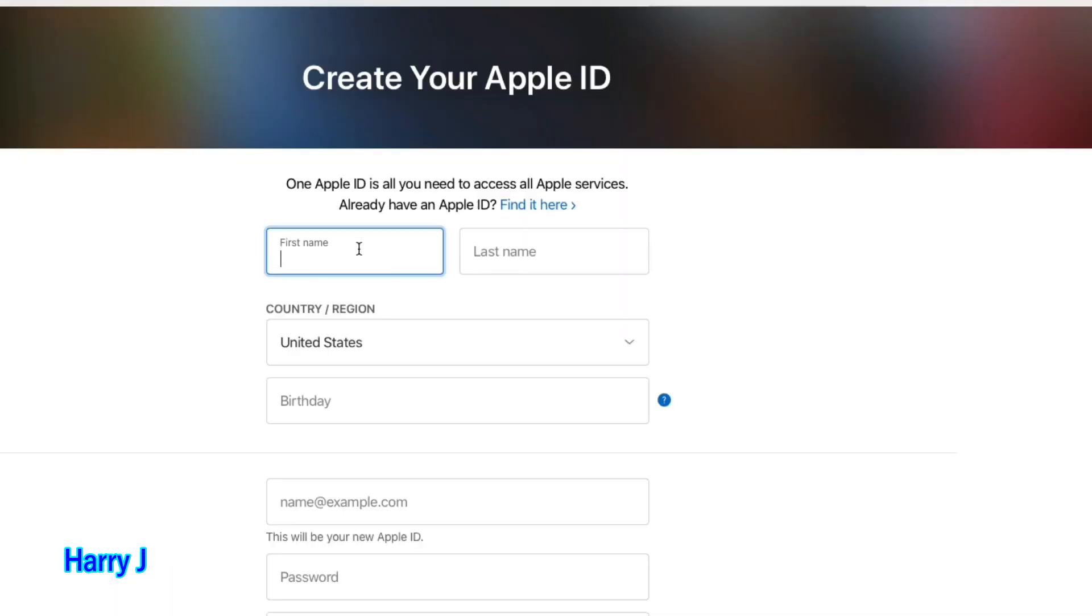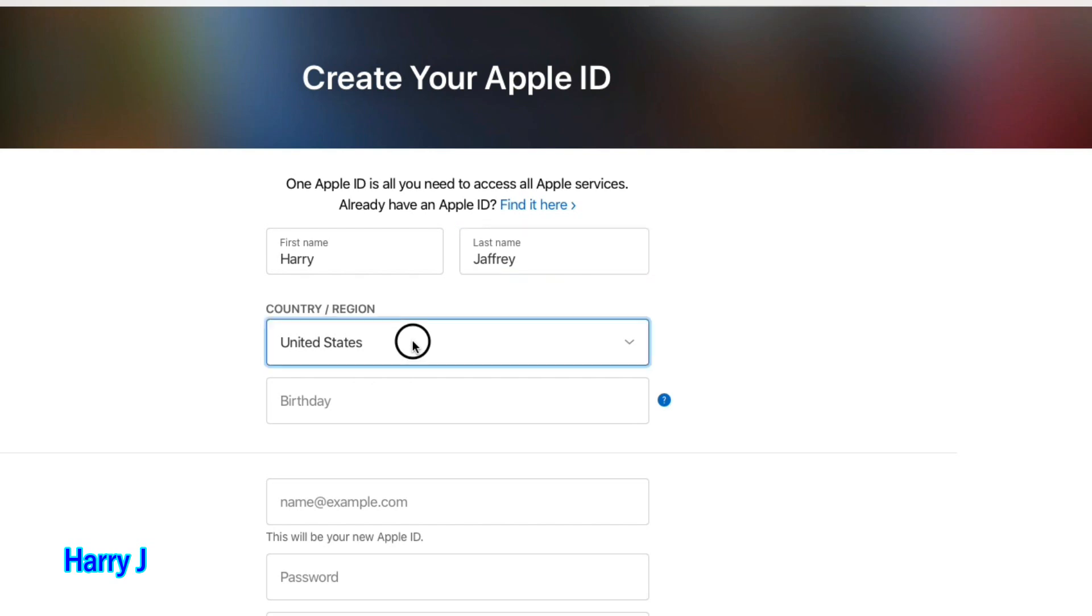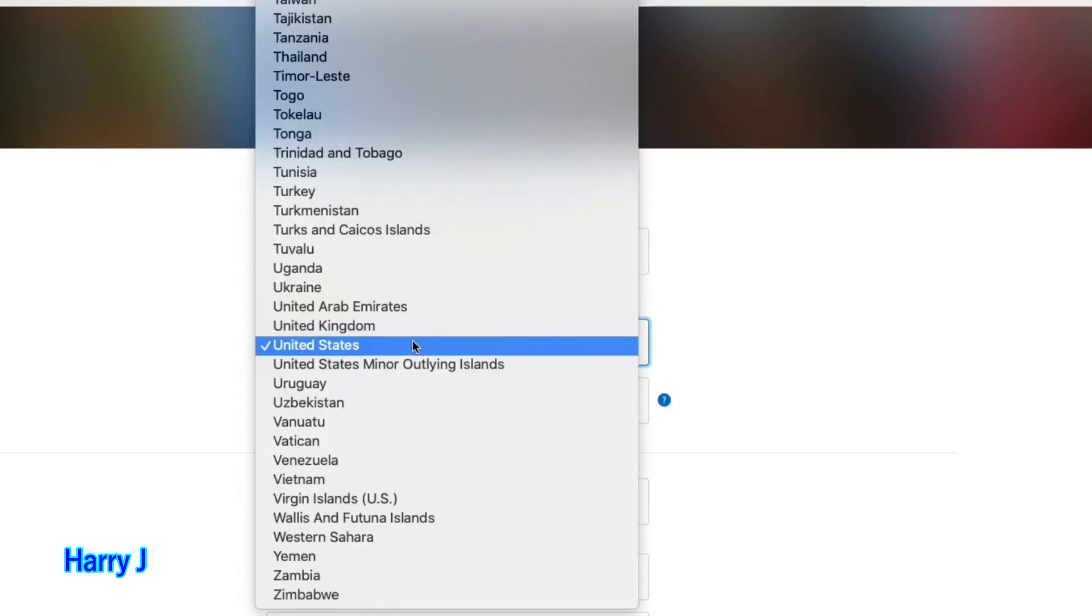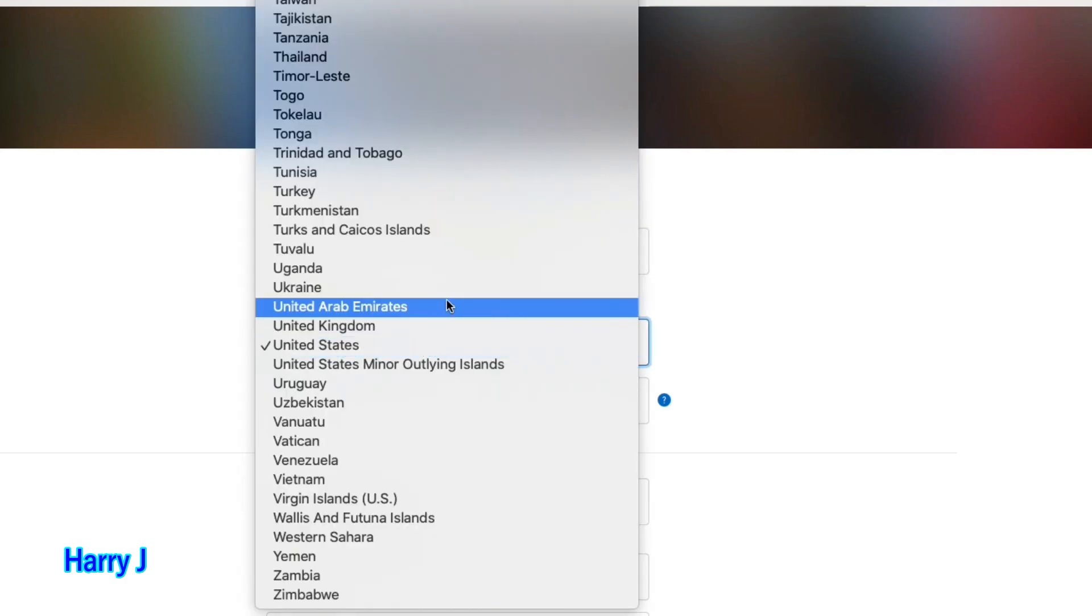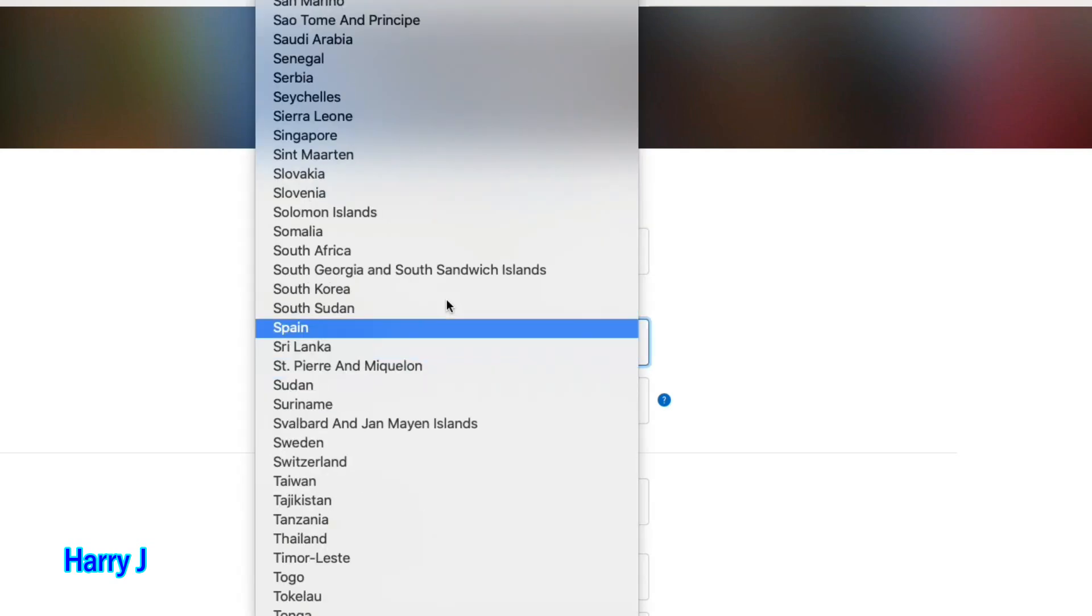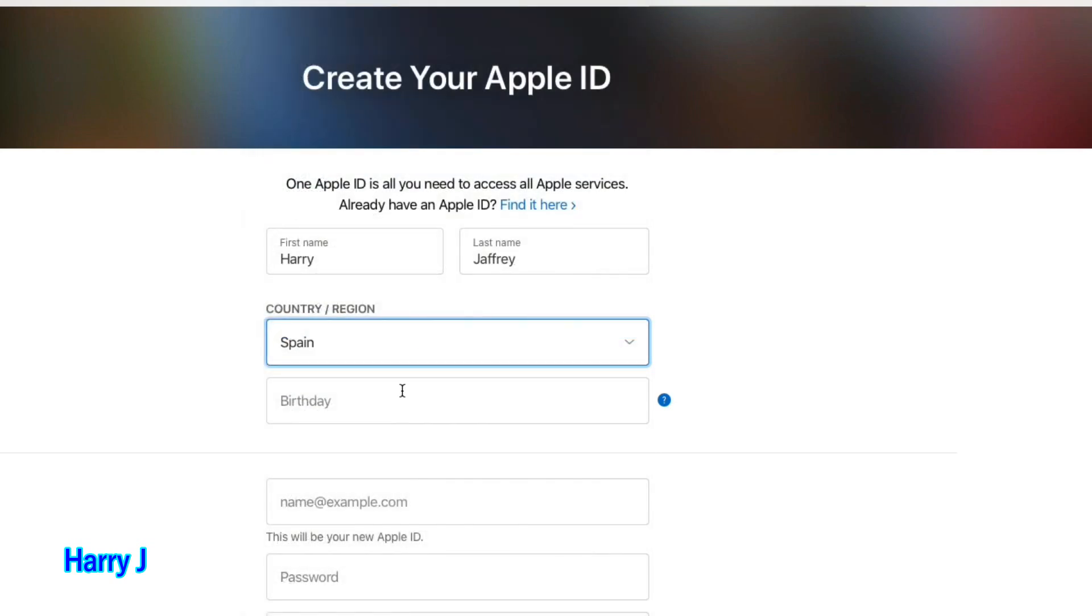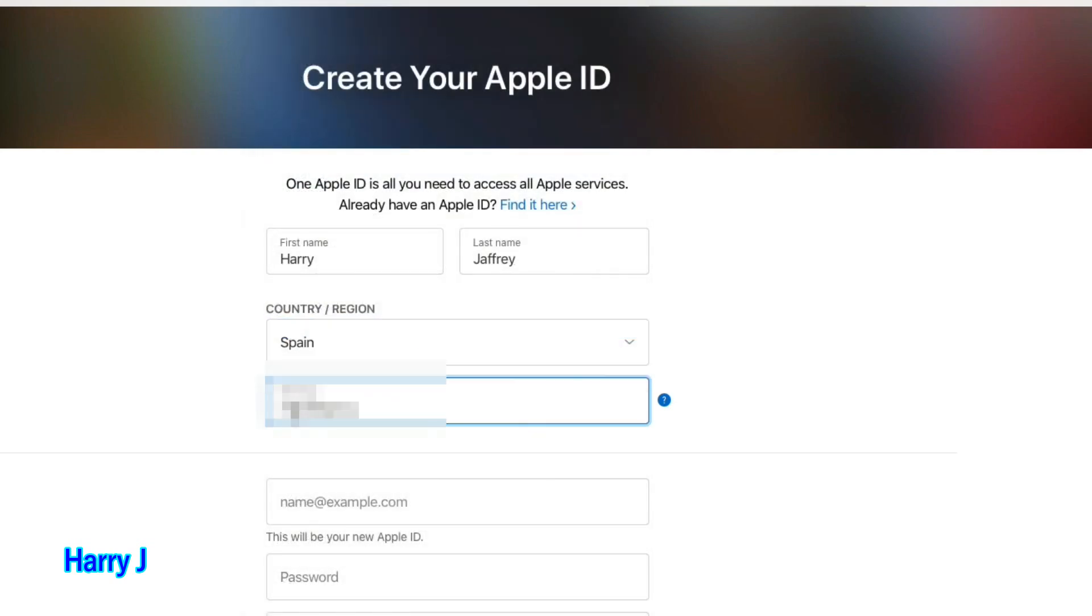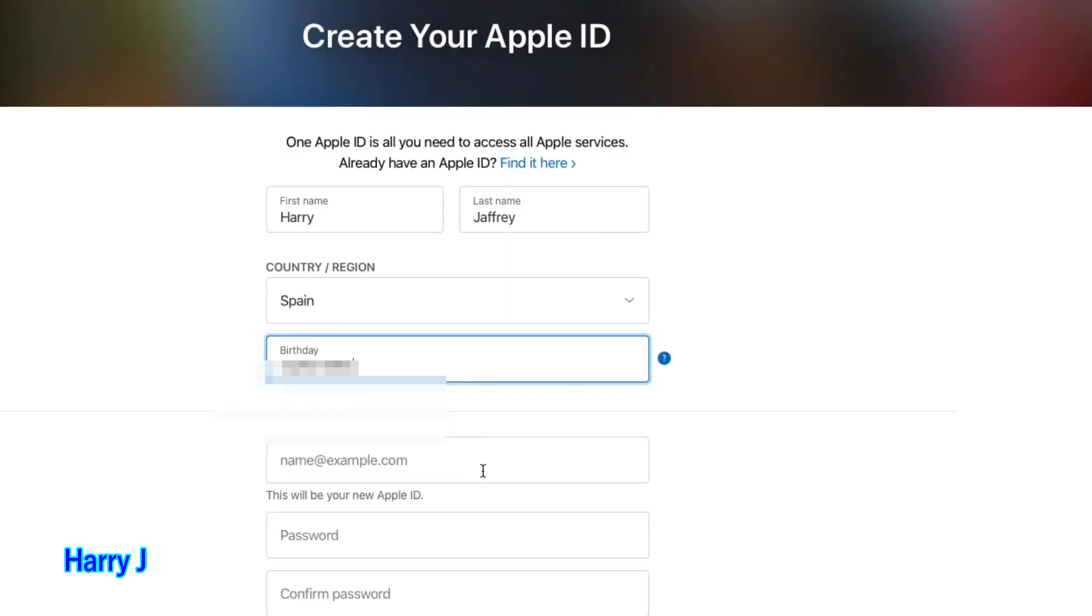For example, I'm putting my name, Harry, Jeffrey. Put your country where you are. Put Spain. Put your date of birth. After that, you put all this information, country.